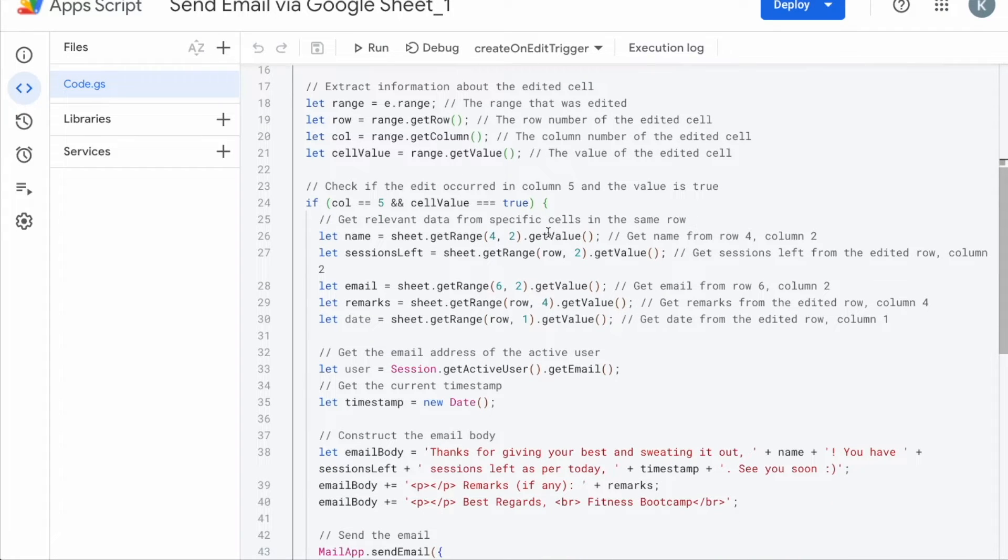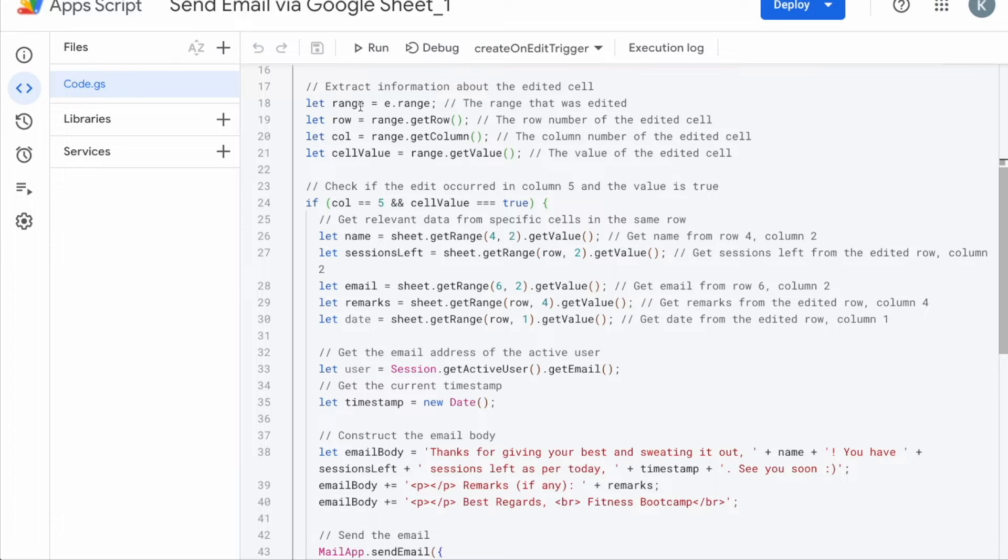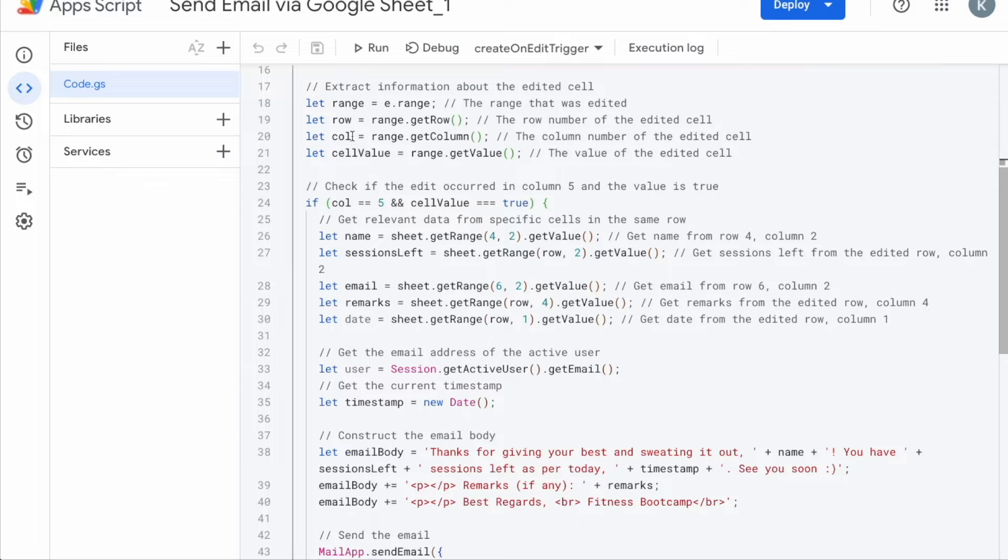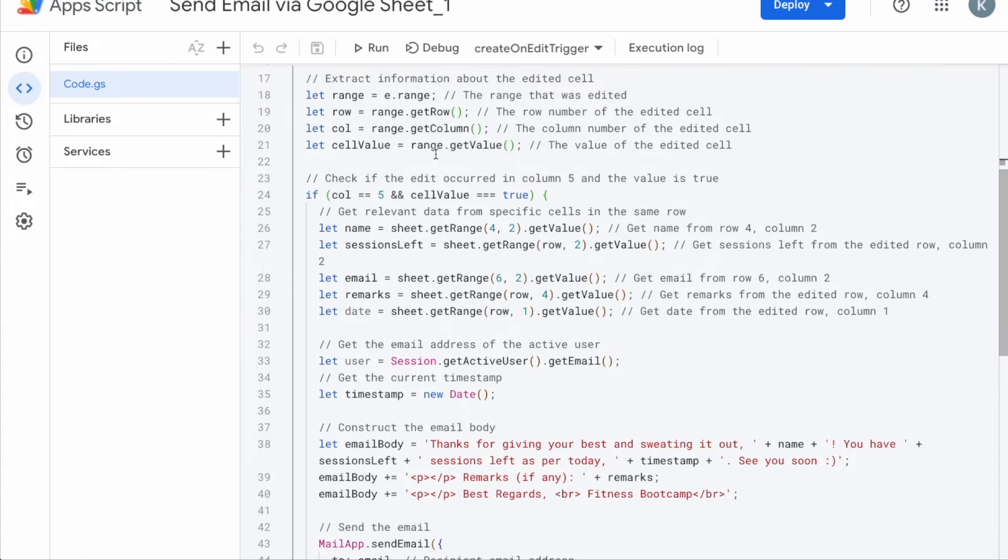Moving on, there is the extract information about the edited cell. This let function is like giving a name to the function so that you can just use the name of the function within your code below. So let range, you are going to select the range that was edited, let row, meaning which row that you have edited, let call, meaning the column that you have edited, and then let cell value, meaning which value of the edited cell. Once you have given the names to all the function, then you can specify where are those changes.